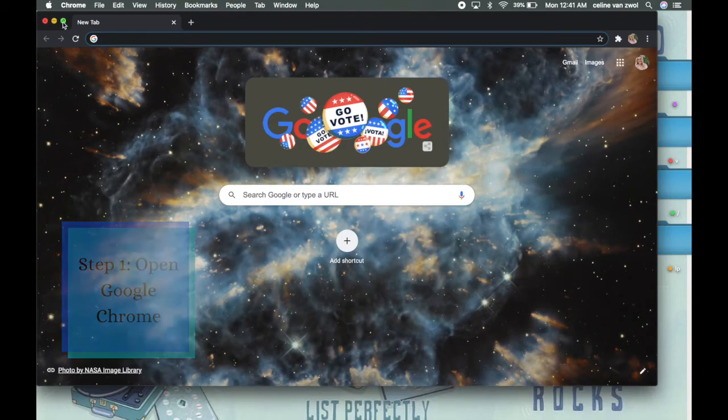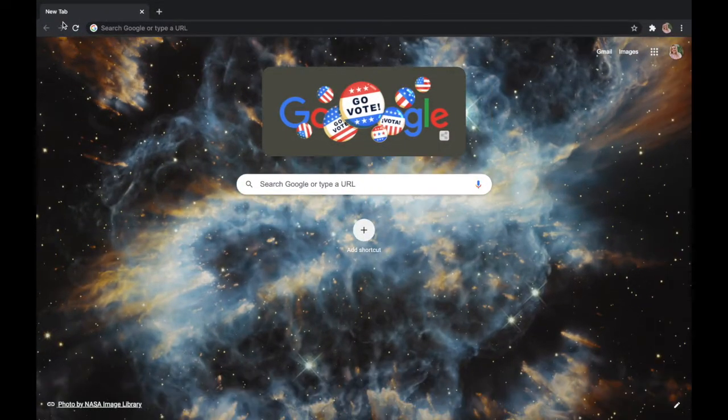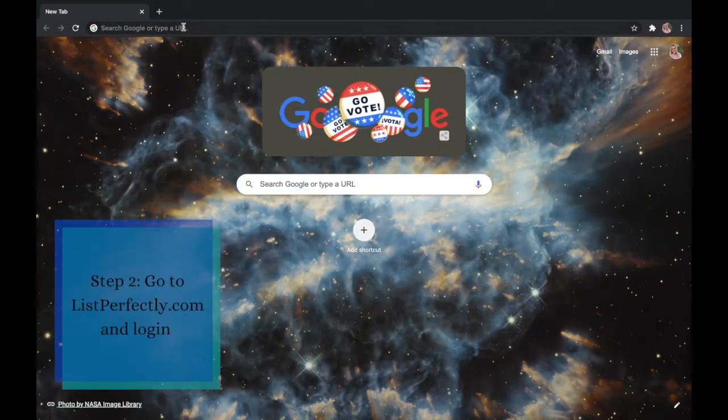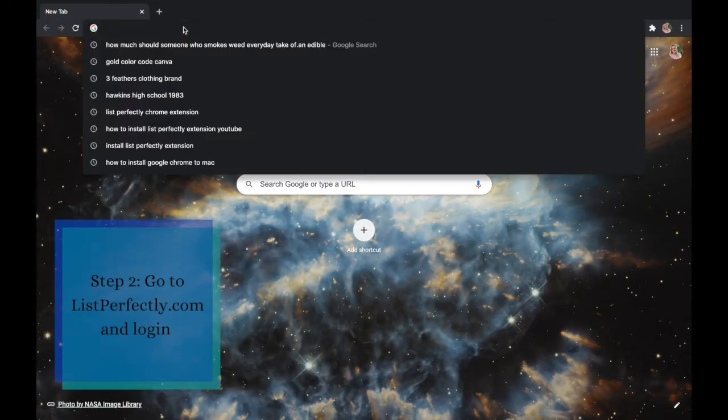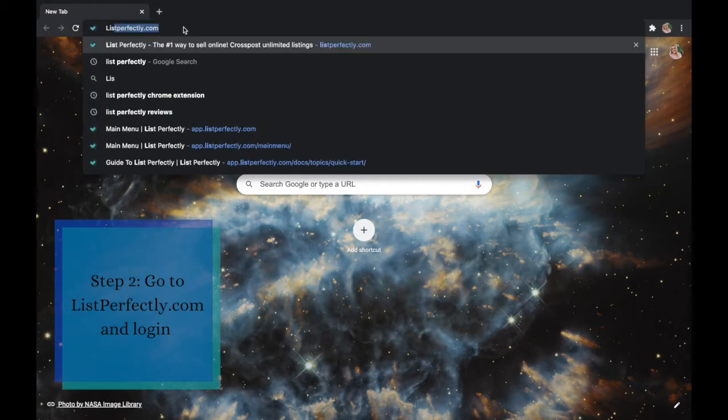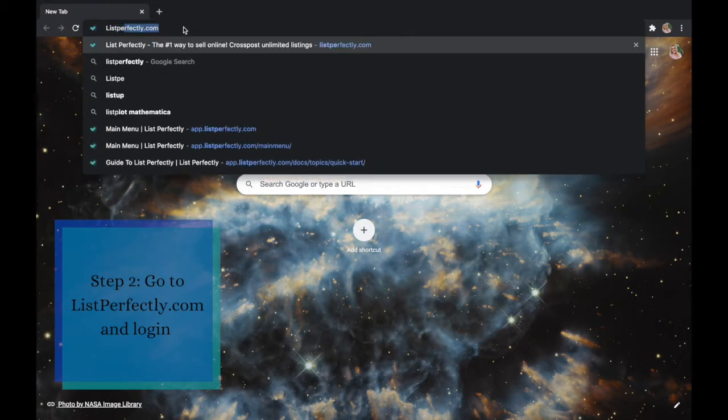Step two, now that you are in your Google Chrome browser, go to listperfectly.com and log in, which should take you to your LP main menu.